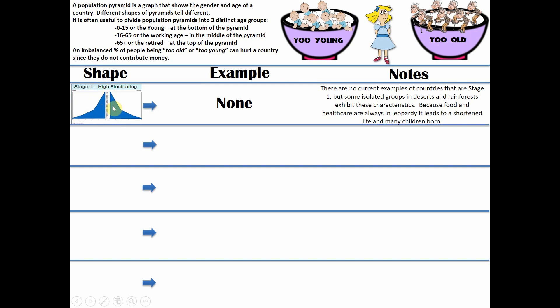The first one is a stage one country. You'll notice everyone is at the bottom - all these young people, a vast majority. There are no countries there today. The reason there are so many kids is there's no preventative contraceptives, no sex education - people generally don't know better. And there's not a lot of old people because there's not a lot of medicine; people live hard lives and die earlier. So that's a stage one country: an extreme amount of young people and very few old people.